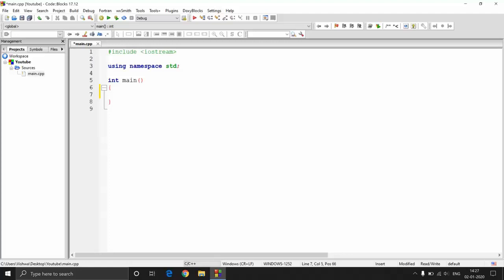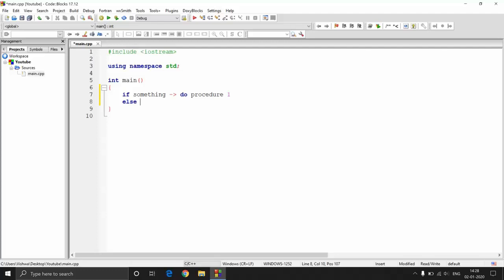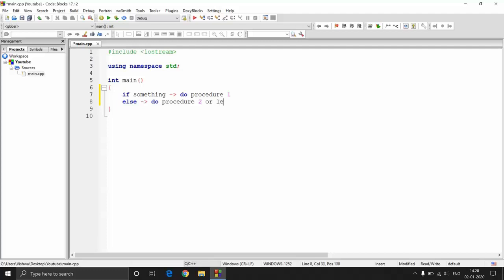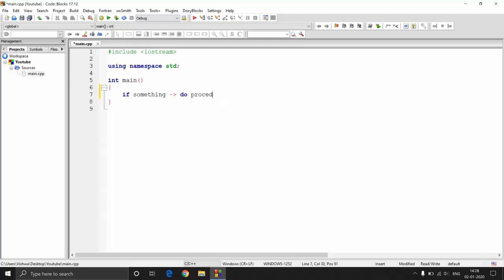Conditional statements work like: if something is there, you follow some procedure, or else you follow some other procedure which may or may not be defined. If it is not defined, you need not do anything. If it is defined, you need to follow that procedure. So it is like: if something, then do procedure 1, else do procedure 2 — or you can leave it. What is important is this condition: if that something is satisfied, then only you need to do procedure 1, or else you need not do anything. That is how conditional statements work, and the same goes with C++ also.